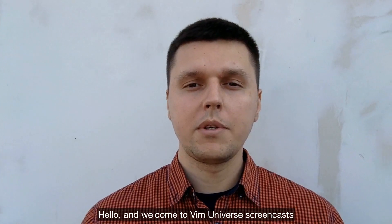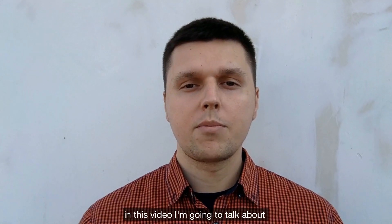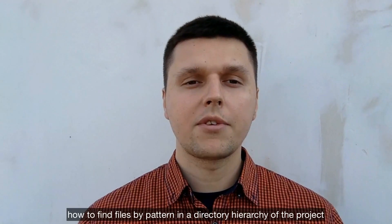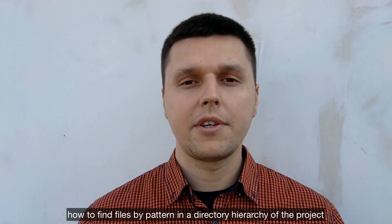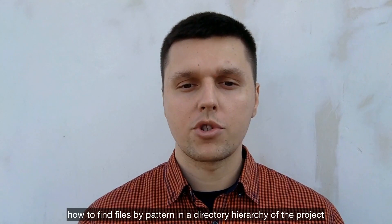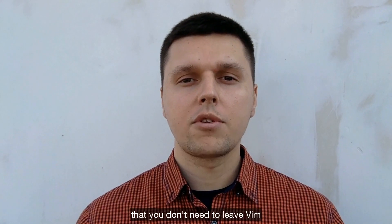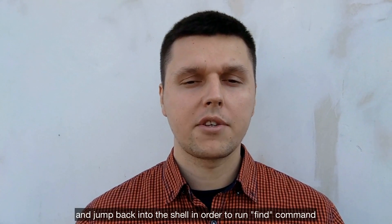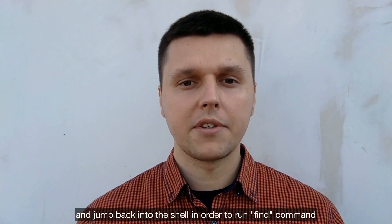Hello and welcome to Vim Universe screencast. In this video I'm going to talk about how to find files by pattern in a directory hierarchy of the project. The key point is that you don't need to leave Vim and jump back into the shell in order to run find command.